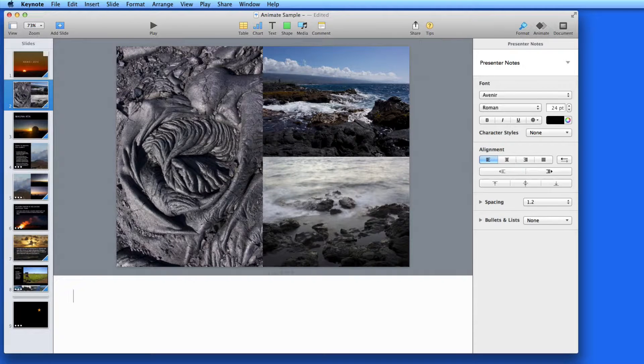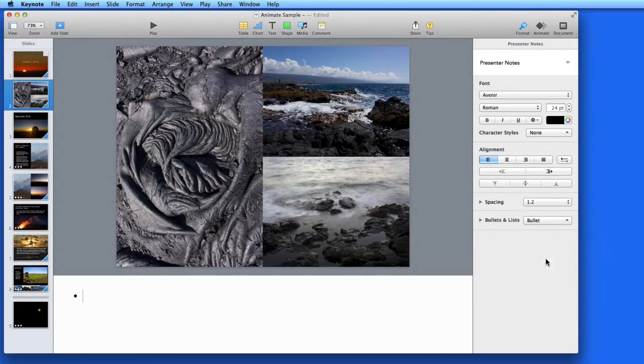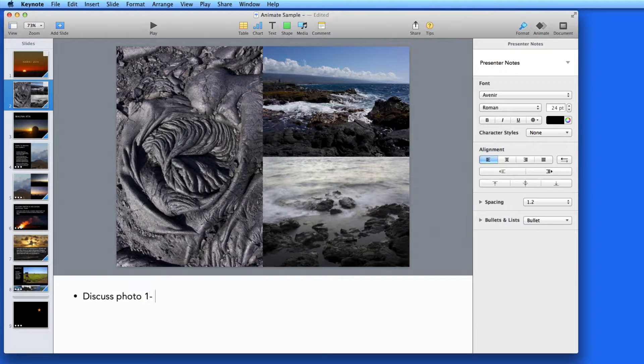For this slide, I'm going to create a bullet list, so I'll select that here and enter the three bullet points, one for each photo in this slide.